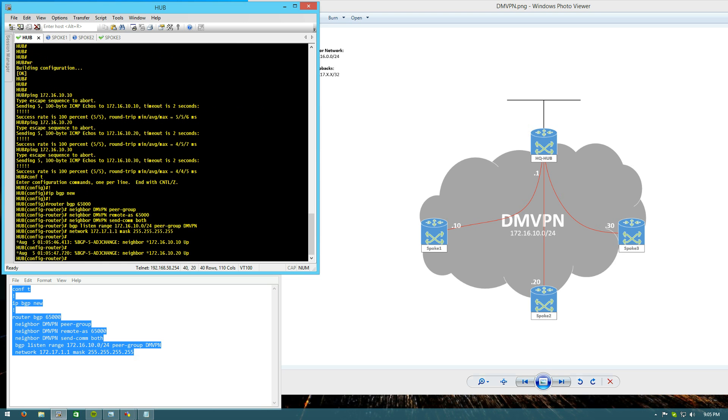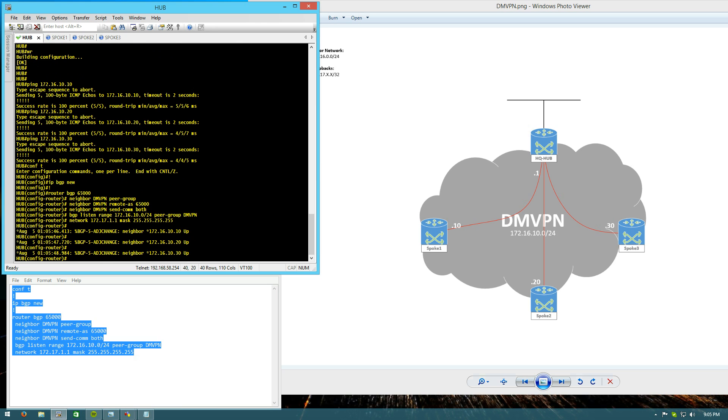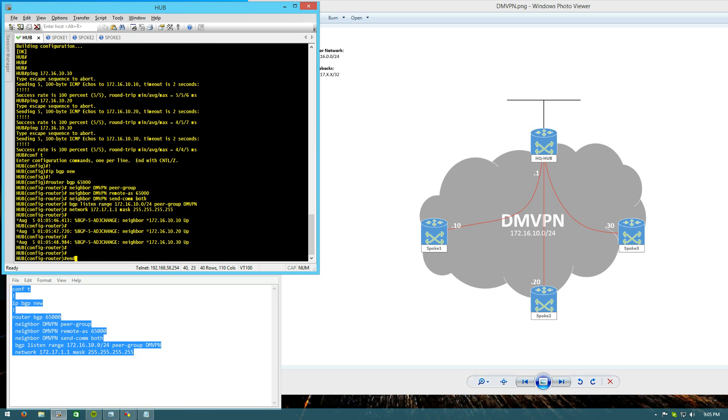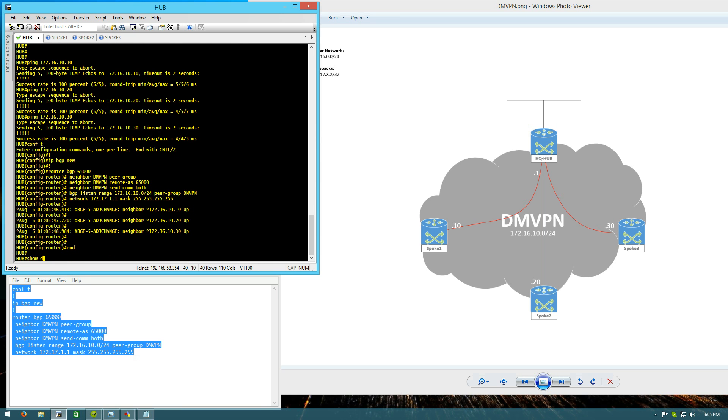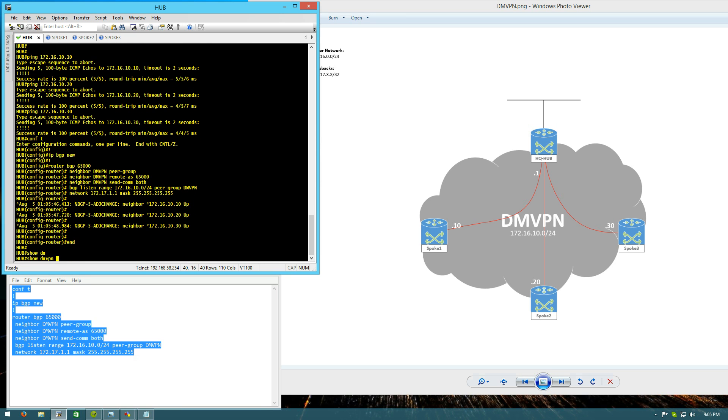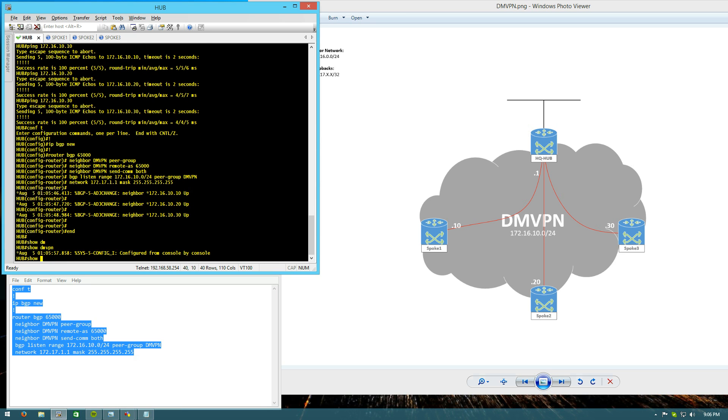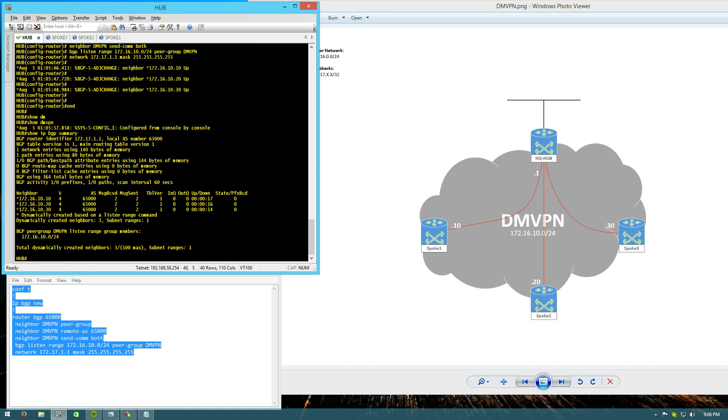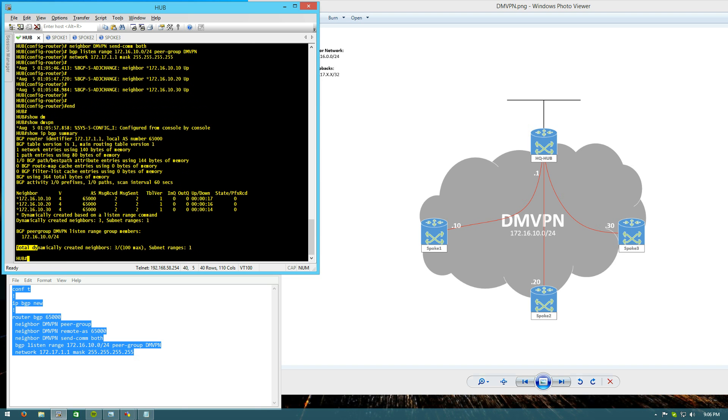We'll see our dynamic neighbors sort of pop up here in just a second. Yep. You can see spoke one, spoke two, spoke three. And it gives you a little asterisk right there. Showing that those are dynamic neighbors. If you need further proof that they're dynamic, you can do show IP BGP Summary. You can see BGP Peer Group listening on the range of 172.16.10.0. We did the total dynamically created neighbors. Three out of a hundred, hundredth the max.